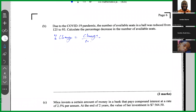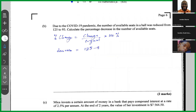Percentage change equals the change over the original number, multiplied by 100. Now, moving from 125 to 93 is a decrease. The decrease is 125 minus 93, which is 32. So the number of available seats decreased by 32.